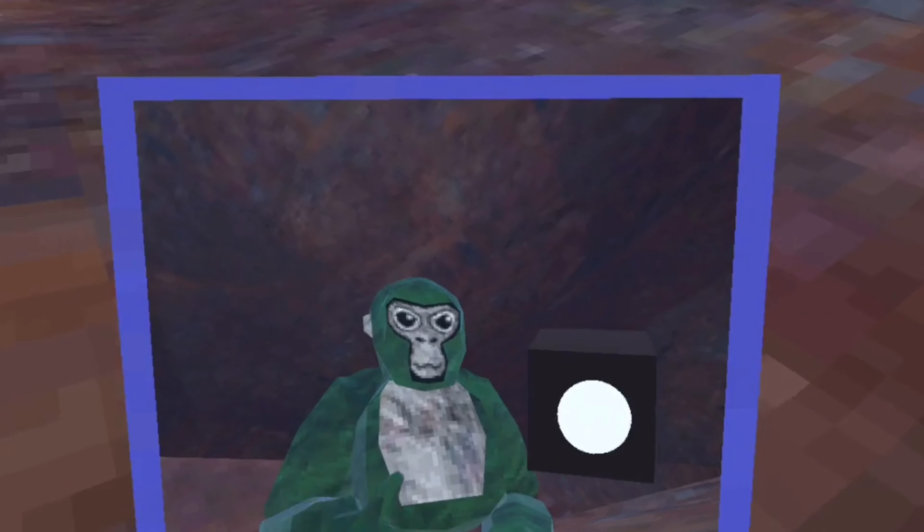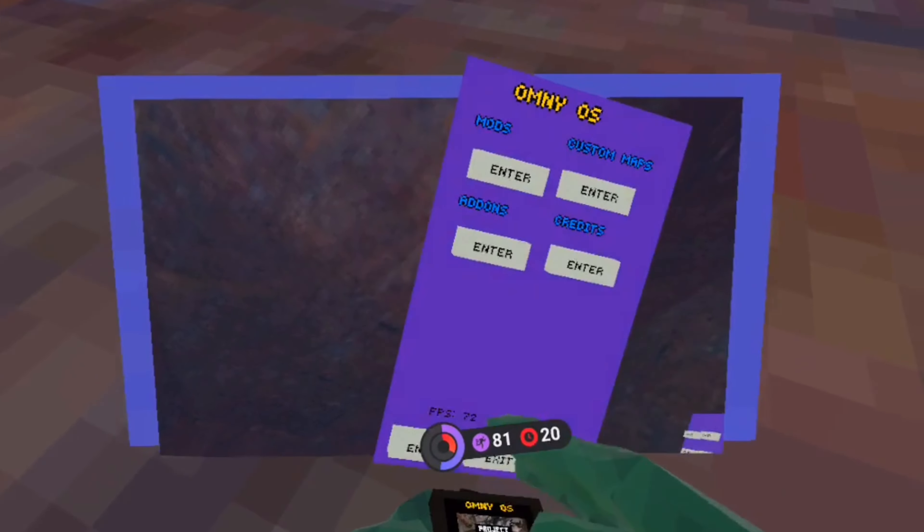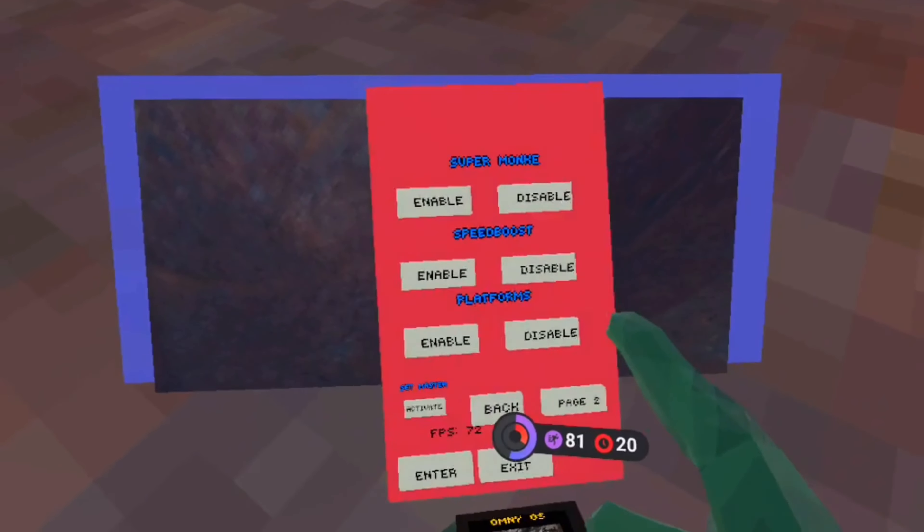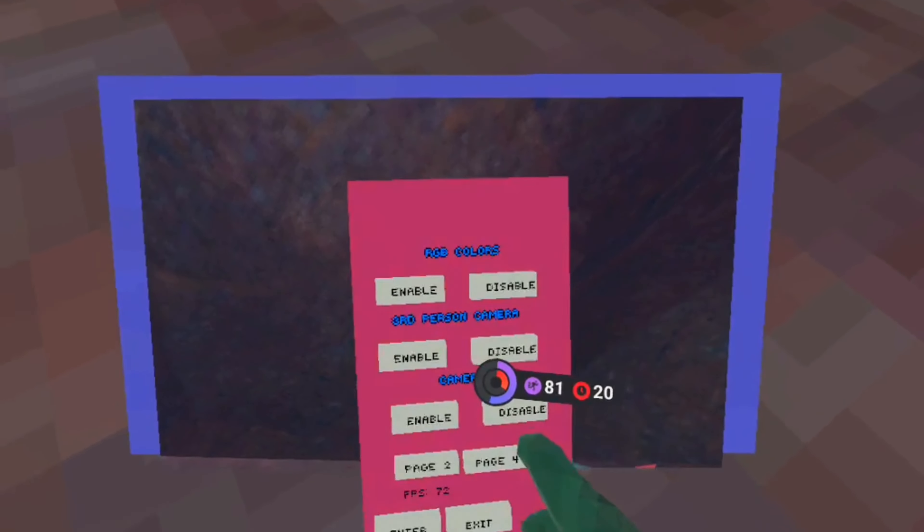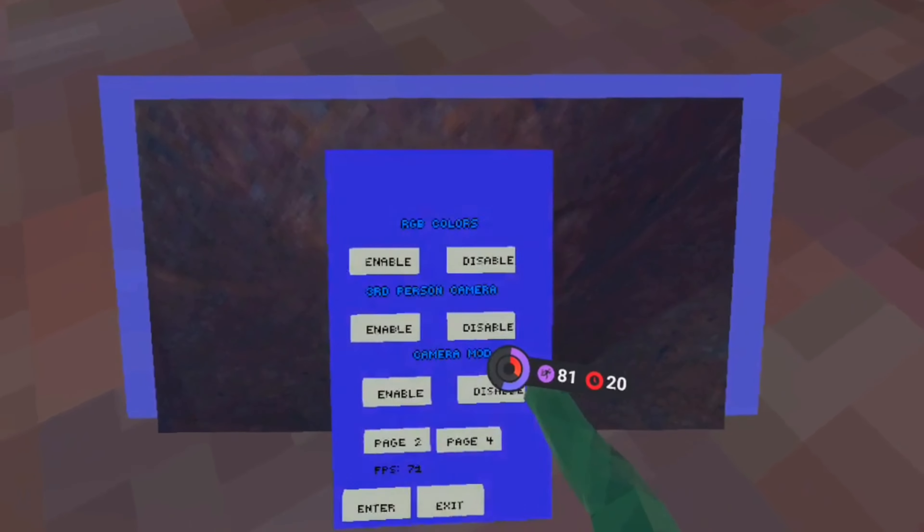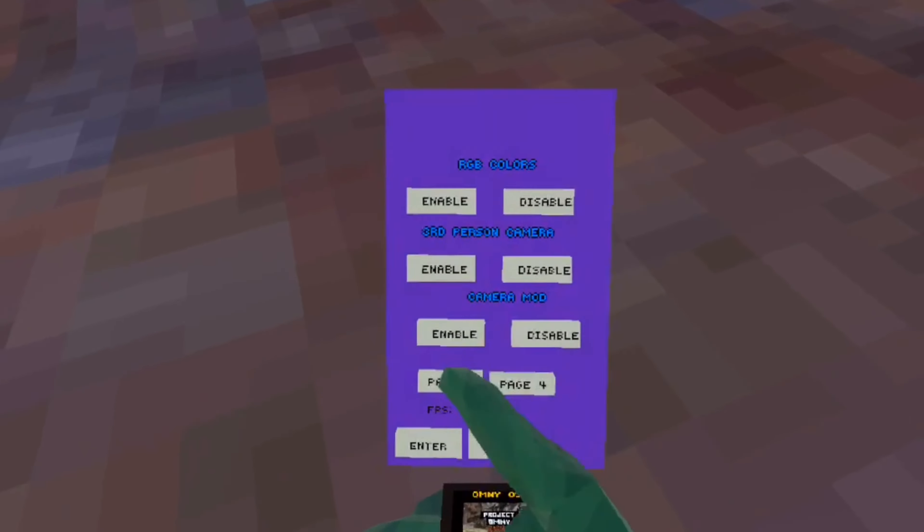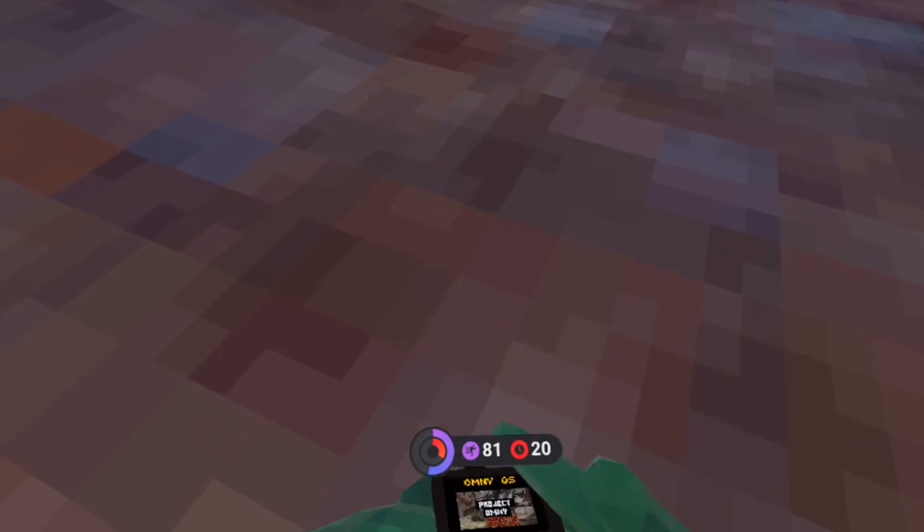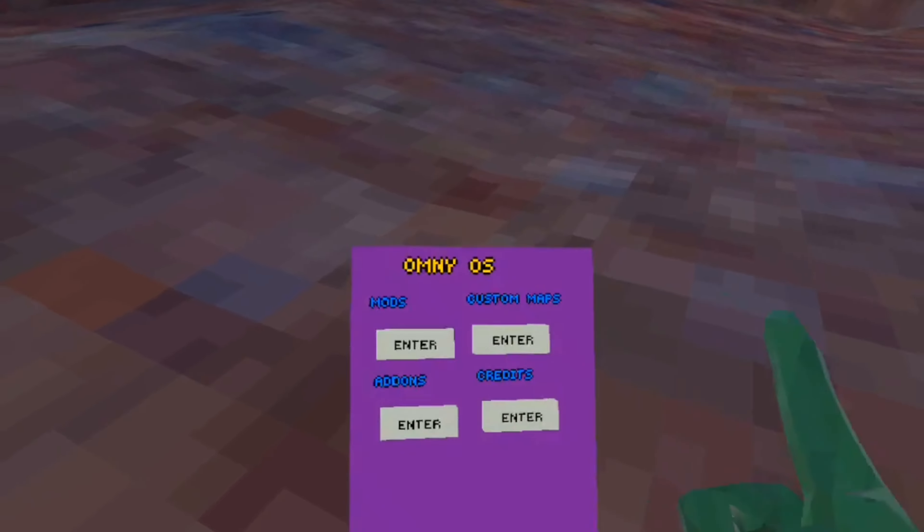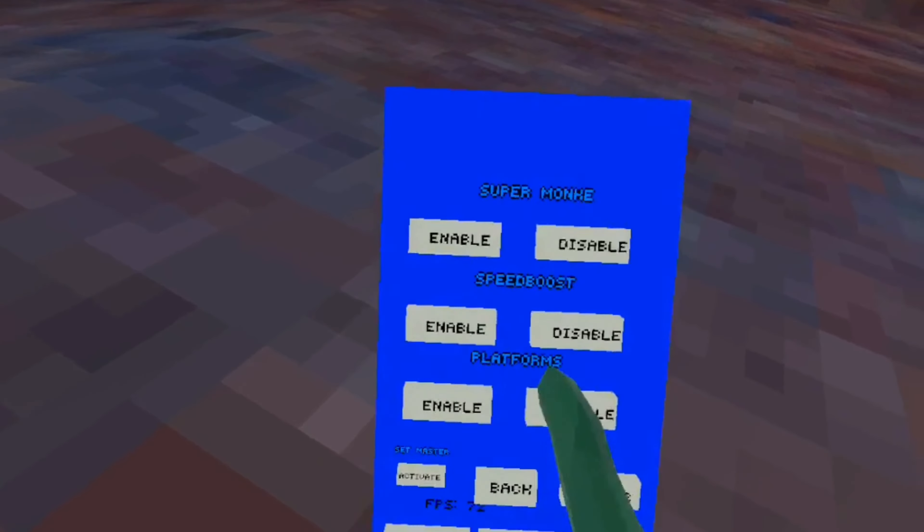Okay, so first we're gonna do the main menu. So on the first page we have mods, custom maps, add-ons, and credits.